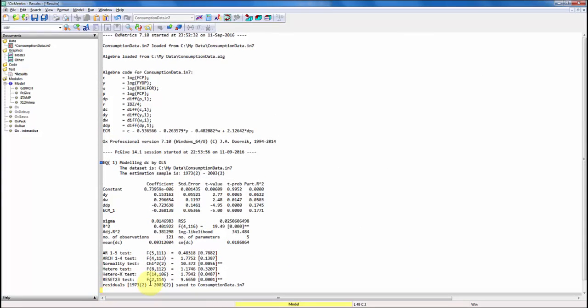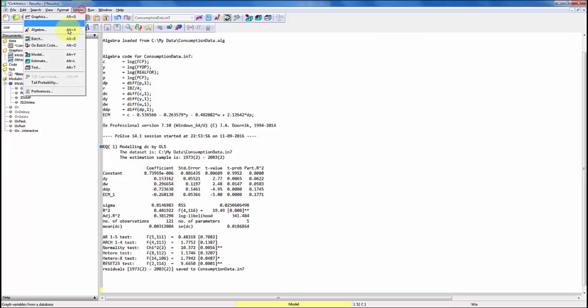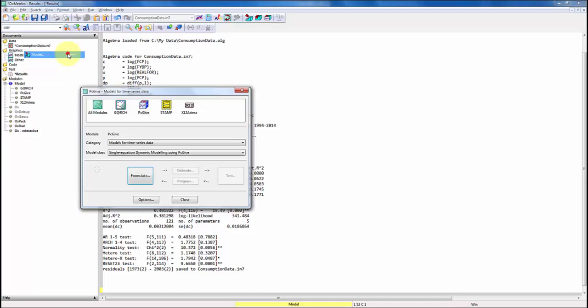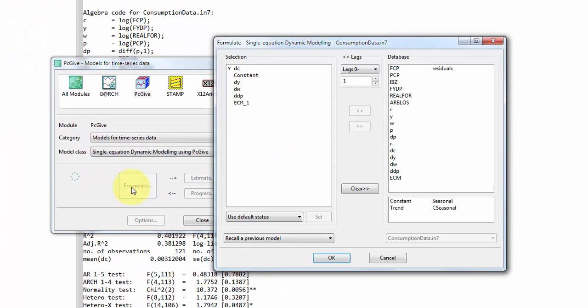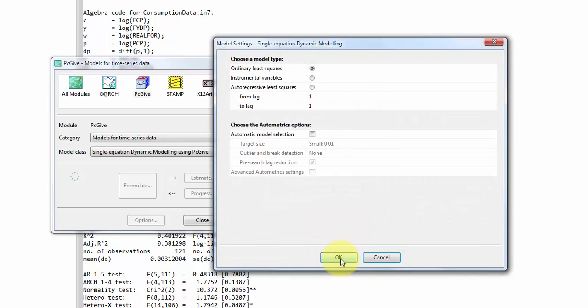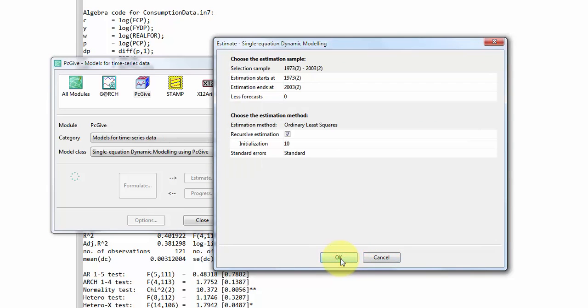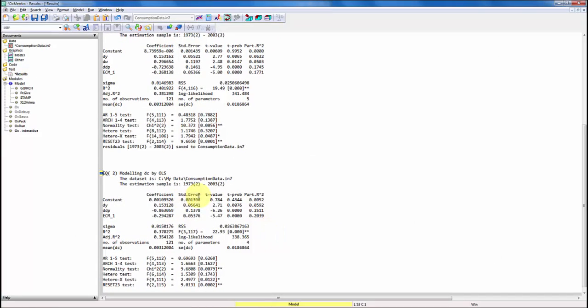So finally, let's try to impose the restriction that the coefficient to DW is equal to zero. We do that by going back to our model, back to formulate, and then we simply select DW and remove it. We click OK. Click OK. Just make sure that the sample is the same and we get the following.